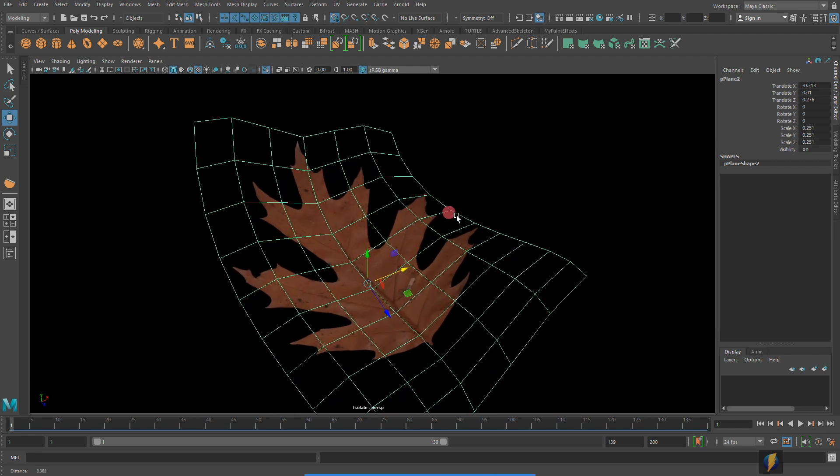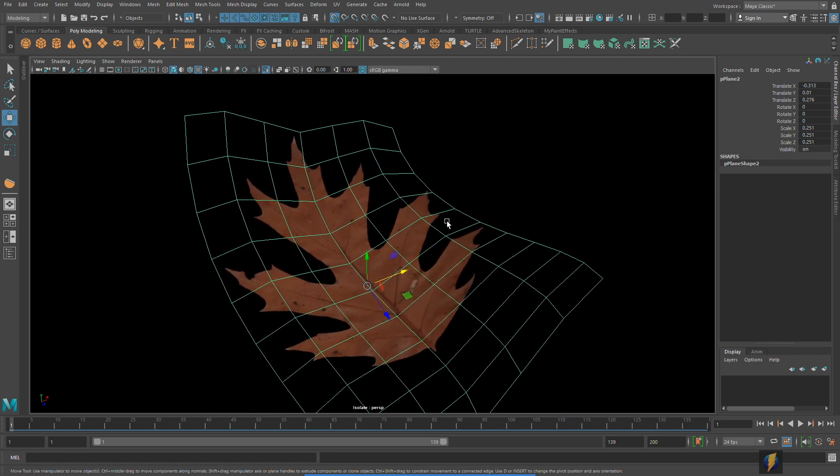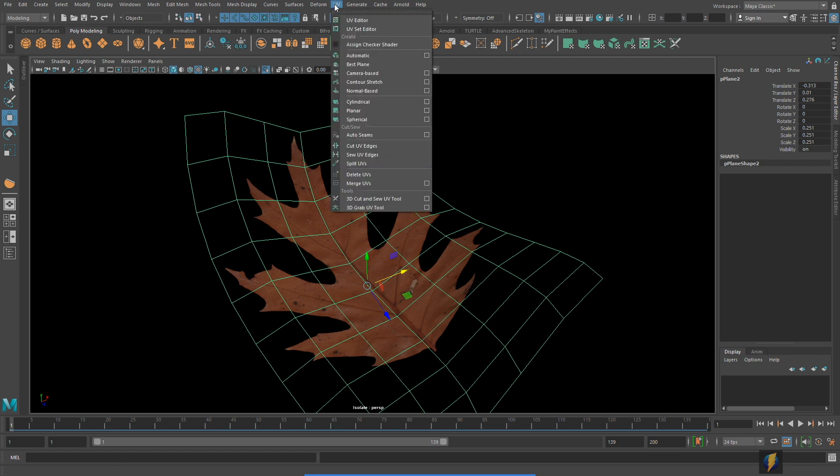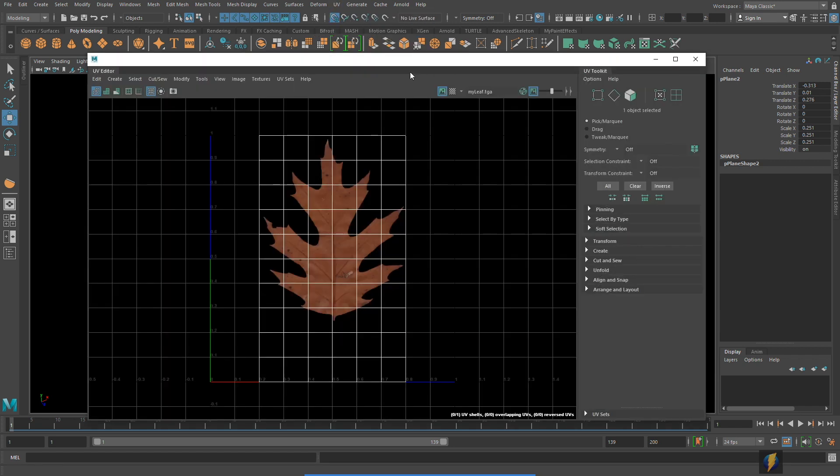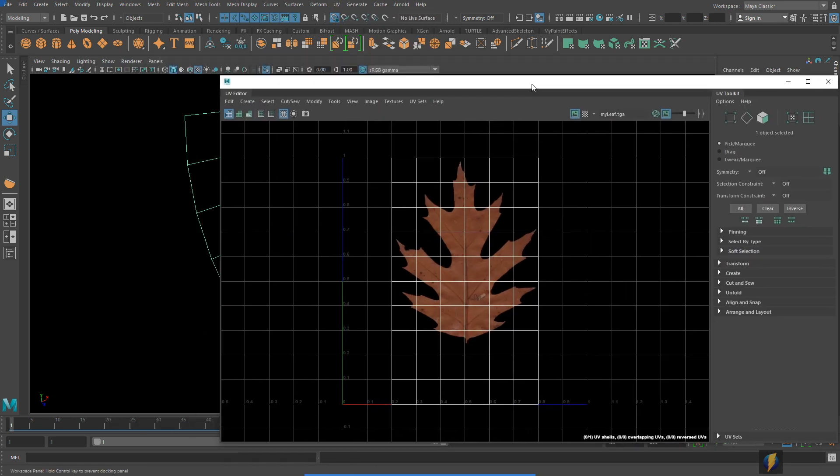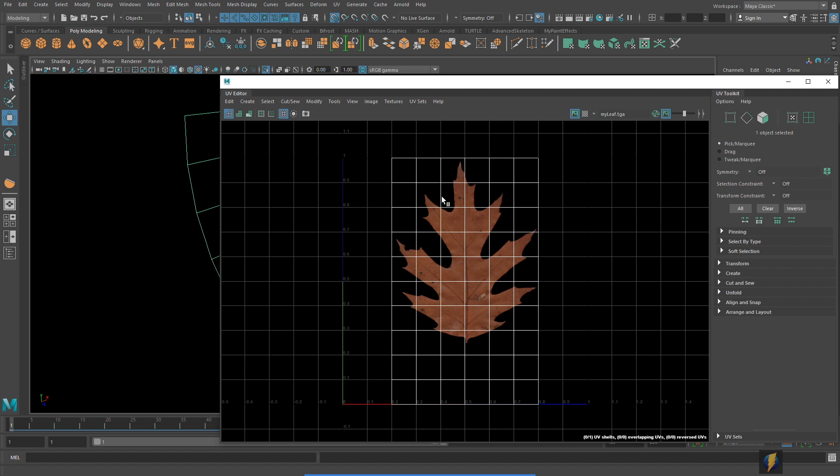And in fact in Maya we can open up what is called the UV editor and you can see your texture and you can see what are called your UVs. This refers to the mapping on the object that allows the mesh to accept these 2D images as textures which wrap around the 3D form.